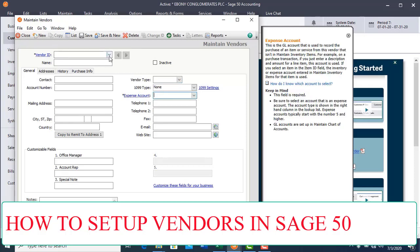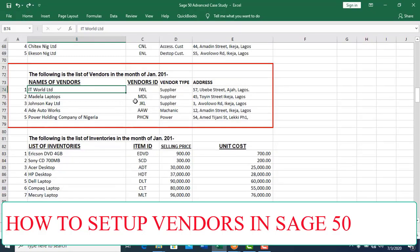We will use our case study. In this case study, we have the following vendors for this company: IT World number one, followed by Mandara Latos, followed by John CK Limited, followed by Adele Autoworks and Power Holding of Nigeria.